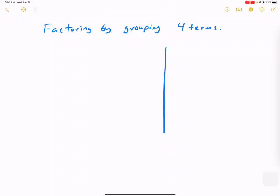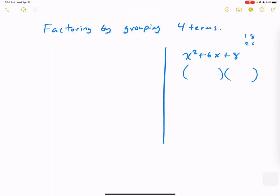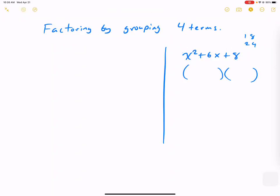Let's look at the factoring that we've done before. If we say x squared plus 6x plus 8 — it's a trinomial, we can try to factor into two binomials. The trick for this problem is that we're just looking at the back number. We said 8 is 1 and 8, and 2 and 4. We see that 2 and 4 add up to become 6.